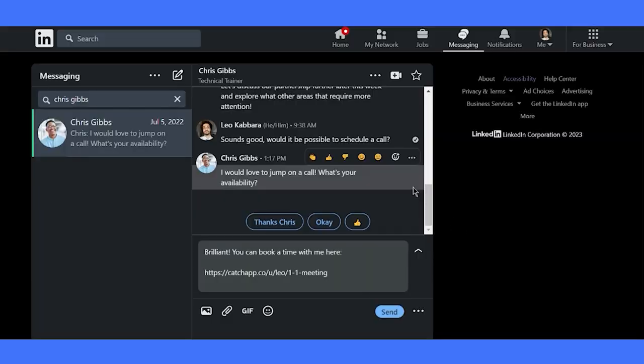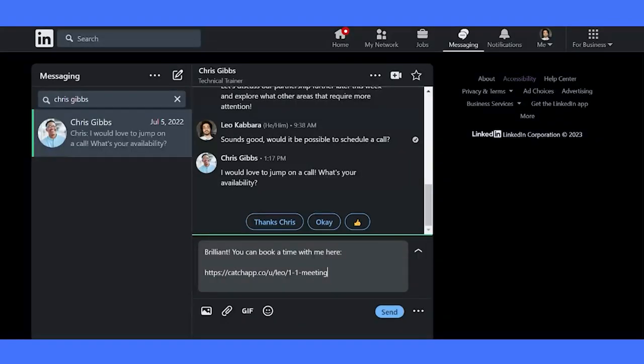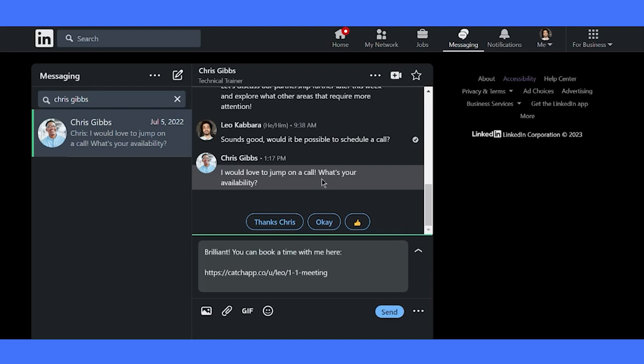Picture this. I have a potential client in mind and I'm super excited to get an appointment booked. Guess what? With Catch App Bookings, it's an absolute breeze. All I need to do is copy my booking link and paste it within my message. That's it.